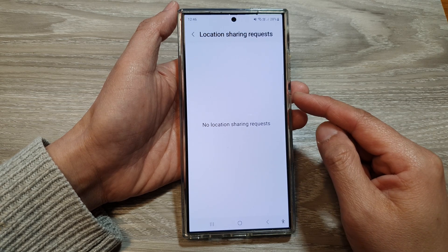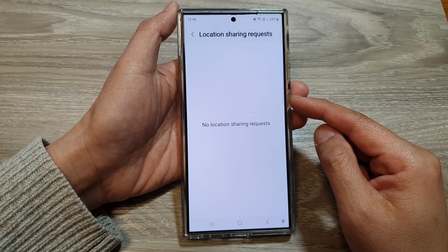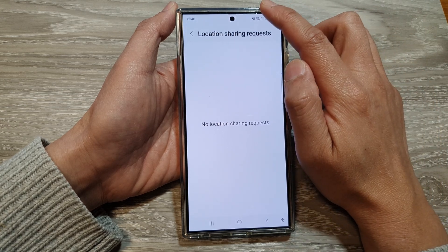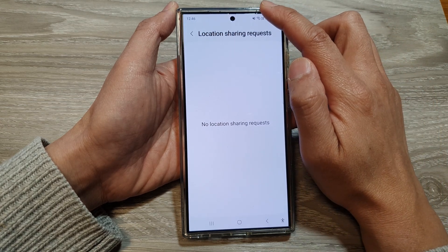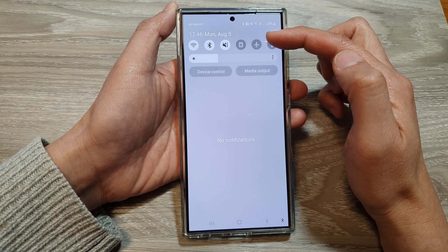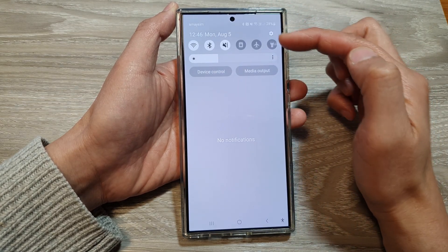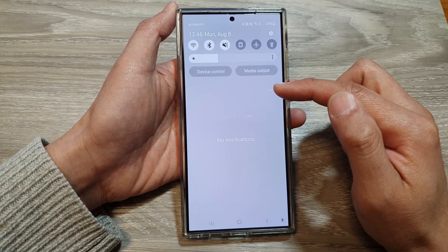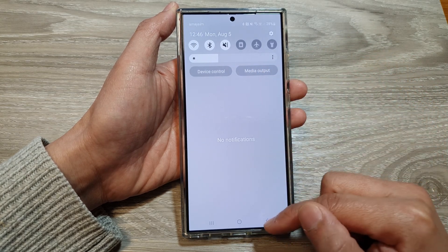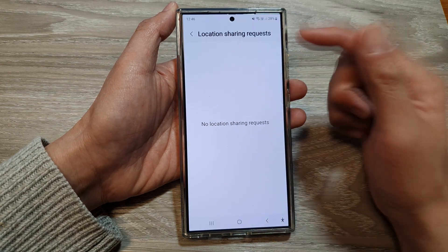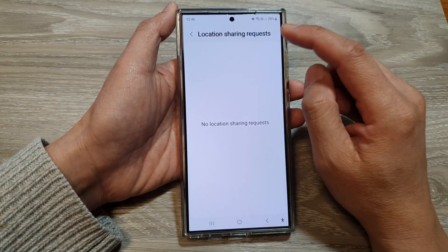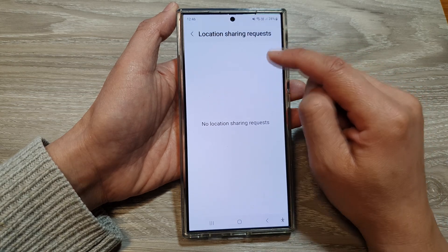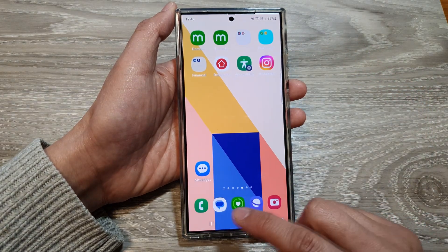When the other person offers you to view their location, sometimes you will get a notification at the top. If you swipe it to close the notification, it will go away. So the only way to view the location share request is to go in here from the Settings. And that's it.